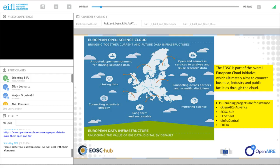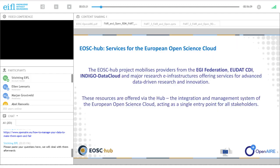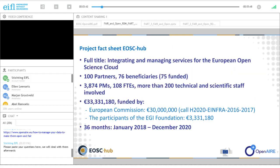EOSCup is all about integrating and managing the services offered by around 20 research infrastructures, building on previous work done within earlier projects. EOSCup is a Horizon 2020 programme that started in January and will last for three years. It is a huge project with many partners and people involved, and a large 30 million euro budget spread across all these partners.